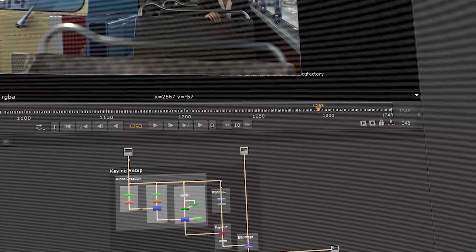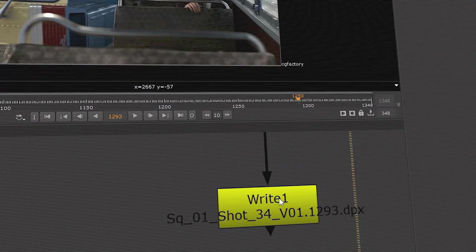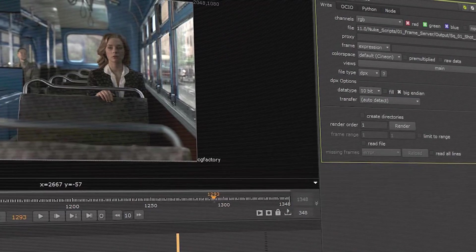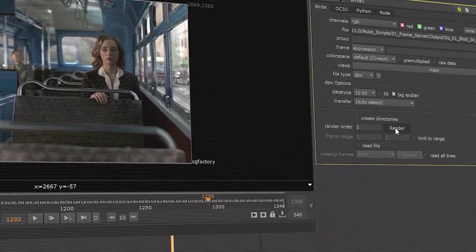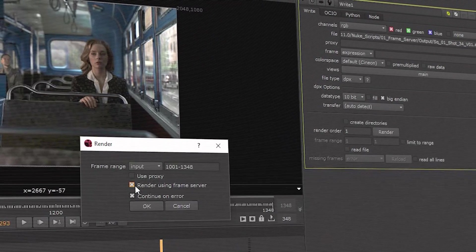Nuke 11.0 also includes updates to improve efficiency for artists using Nuke. First up, we've added Nuke Studio's intelligent background rendering capabilities to Nuke and Nuke X.